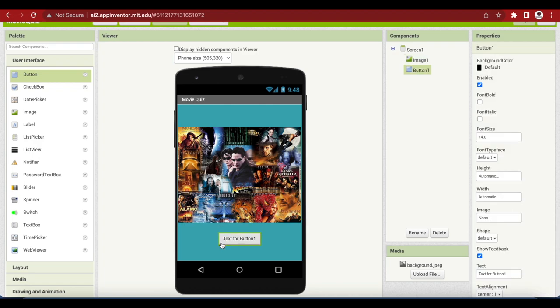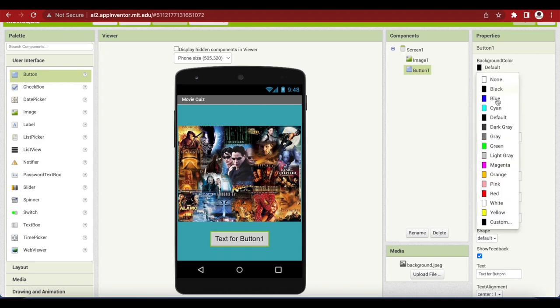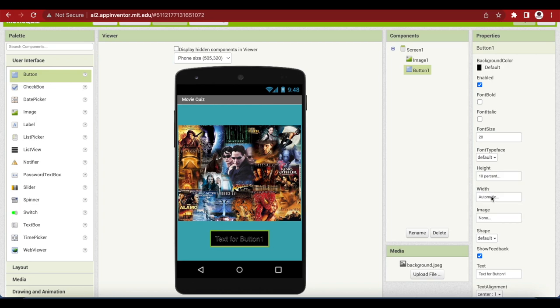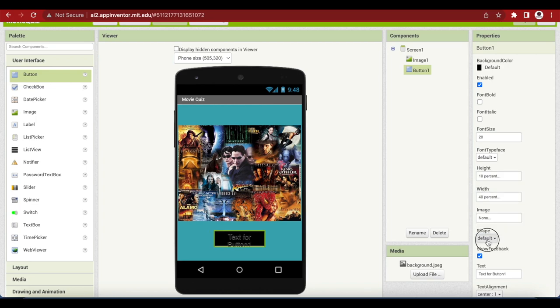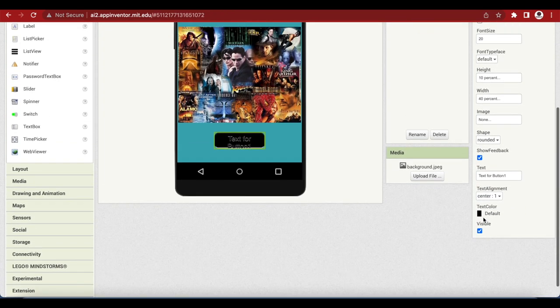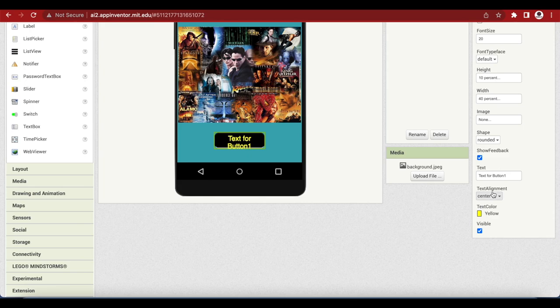See it looks nice. Now coming to this button, I will make its font size 20, background color black, the height 10% and width 40%, the shape is rounded, and the text color on top of it will be yellow. I will change the text to start quiz.